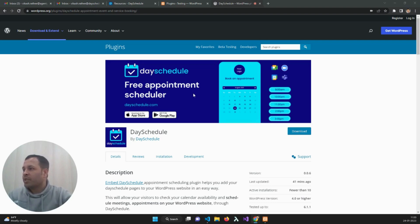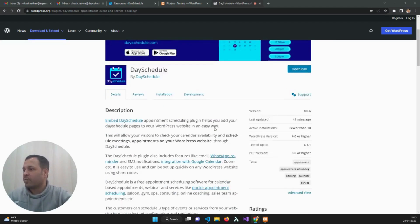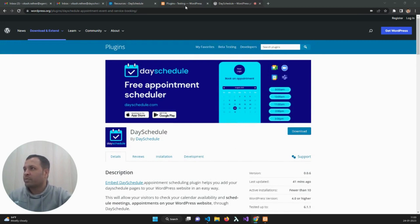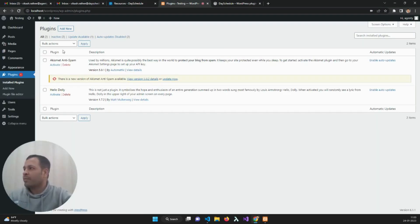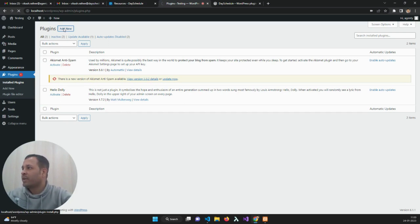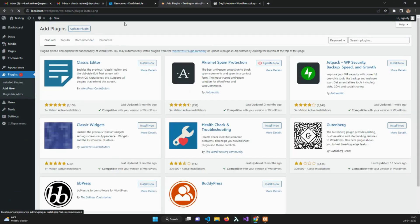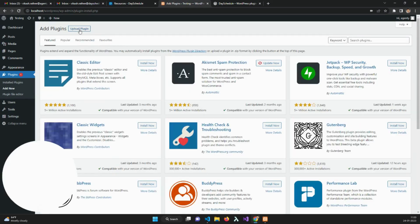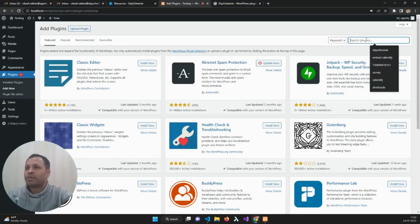If you see my screen, this is the plugin we just launched last week. I'm going to install it on my WordPress admin panel. Just click on add new here and search for DesiDool.